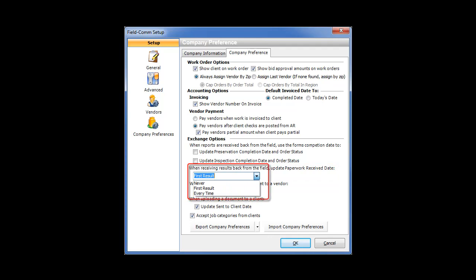If you select First Result from the drop-down, FieldCom will only update the paperwork received to date the first time results are received. If the vendor sends a second set of results for a work order, the date won't be updated. If you select Every Time, then every time the vendor sends results to you, the paperwork received date will be updated. If you select Never, then FieldCom will never update the paperwork received date field for you.